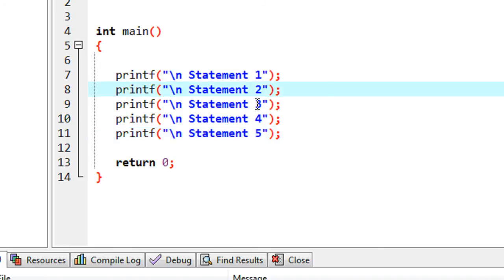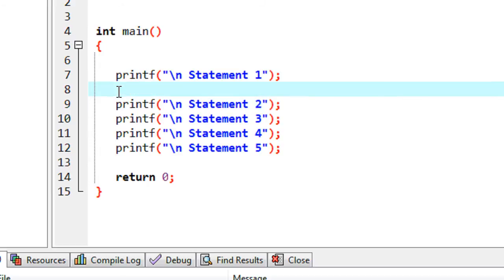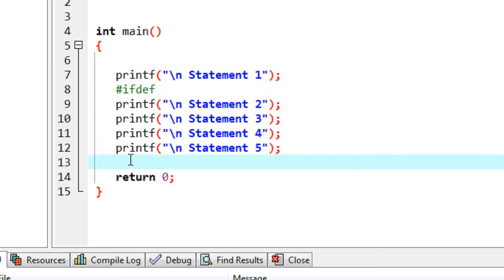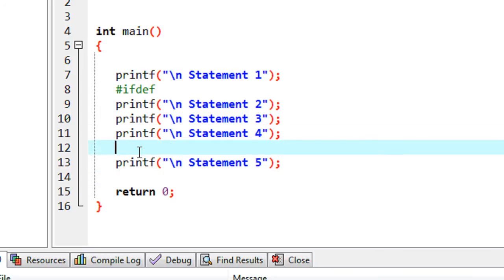If I don't need statement 2 to statement 4, I can comment out all those statements. Here I am going to demonstrate how we can avoid statement 2, statement 3, and statement 4 from execution using conditional compilation. I am going to use the C preprocessor keyword `#ifdef`, and at the end of the conditional compilation block I need to provide `#endif`. `#ifdef` means if there is a definition.